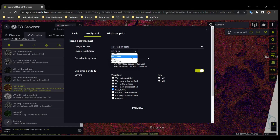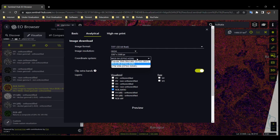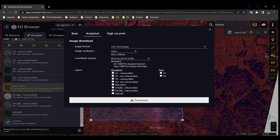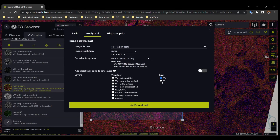Set image resolution to High and select WGS84 as the coordinate system. You can download visualized layers or separate raw files. Click Download and your download will start to your desired location.